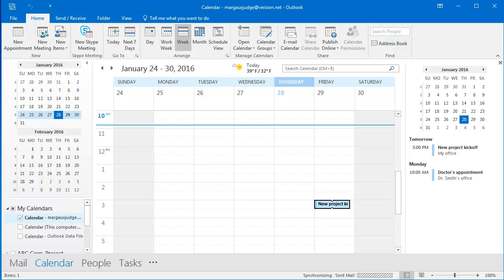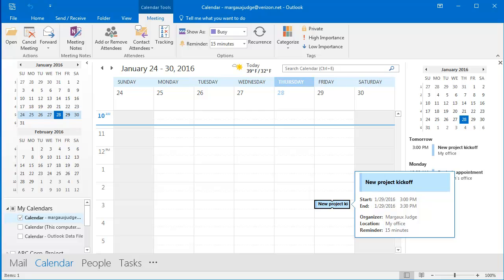If I hover over it with my cursor, I can see the details of the meeting. When the people I invited review the meeting invitation, they can accept the meeting invitation, decline it, or respond that they are tentatively accepting. I will receive an email for each of those responses.